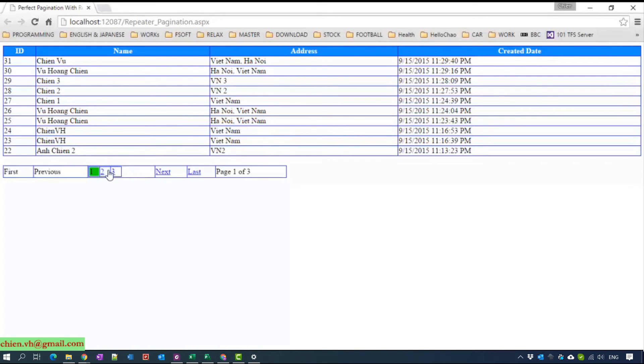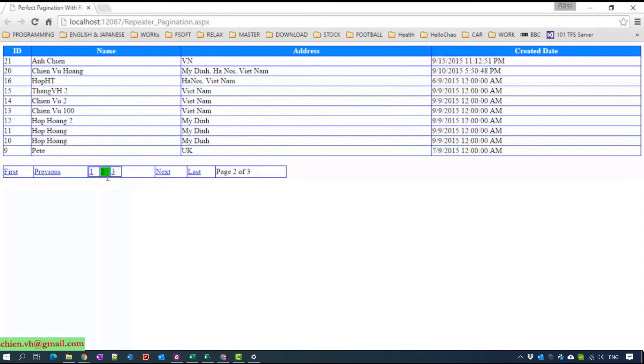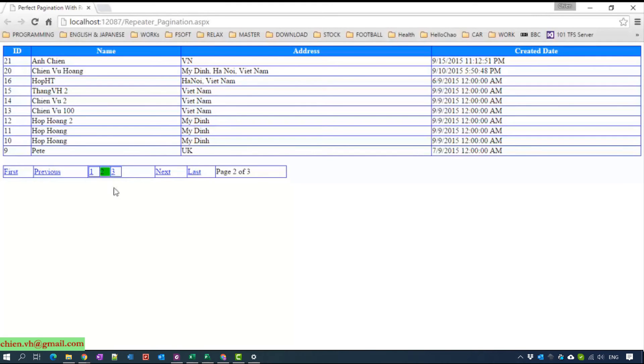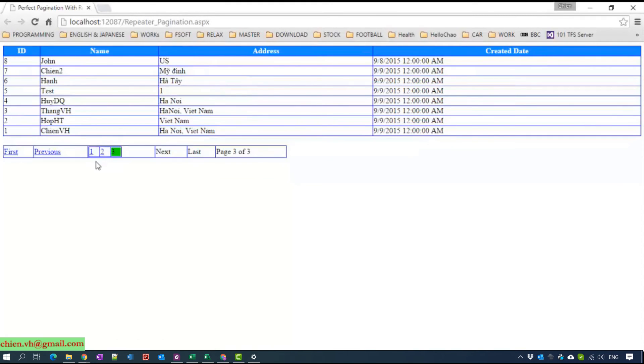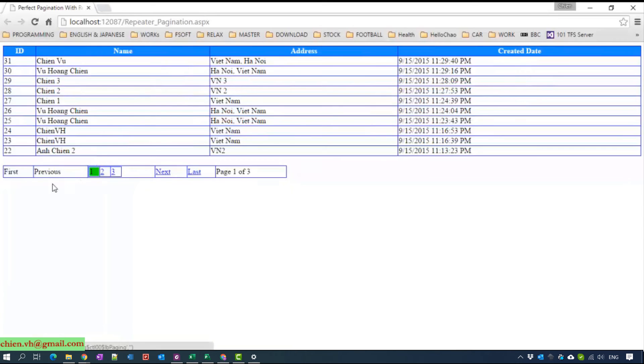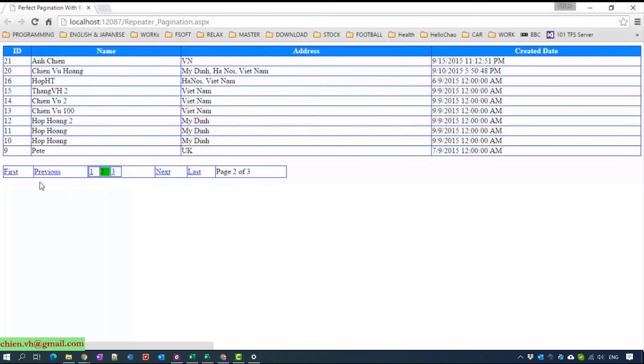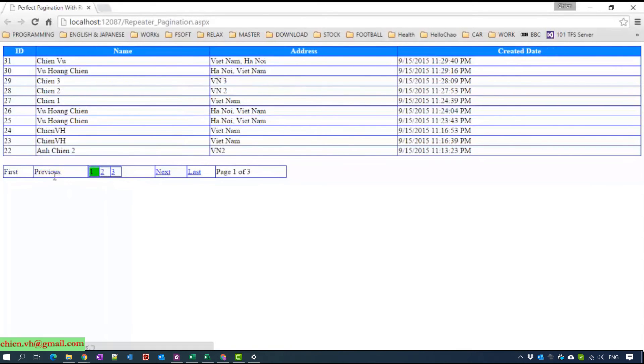For now, we have three pages. So when you click to page two, it will auto disable and this one and you are unable to click it anymore. And it also changes the color for it.